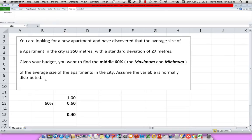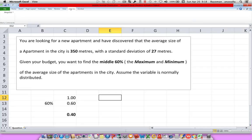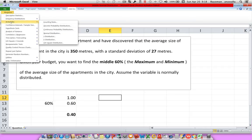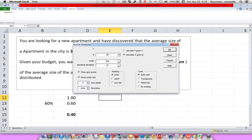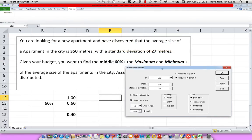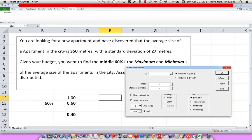What we need to do is use MegaStat, so let's go to Add-ins, MegaStat, Probability, and Normal Distribution. I'm just going to bring this over a little bit, and always remember, first thing we do is clear.